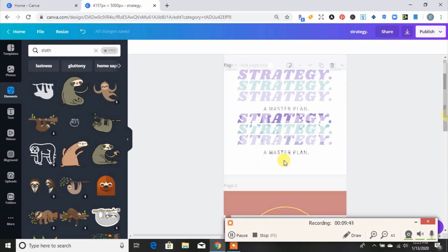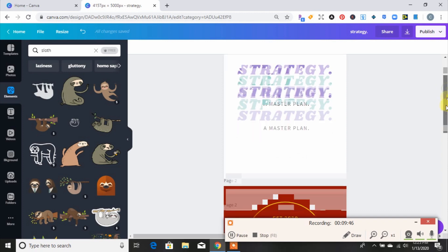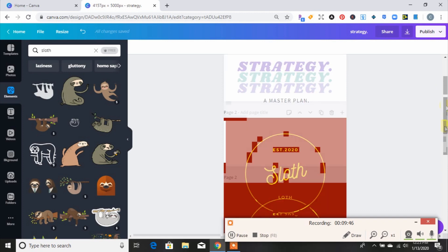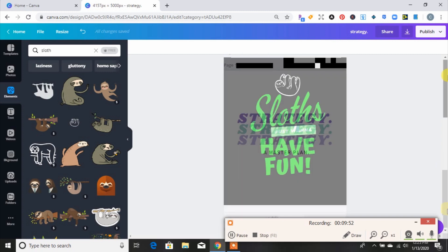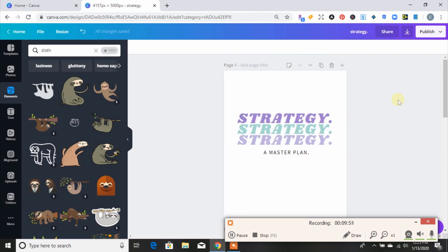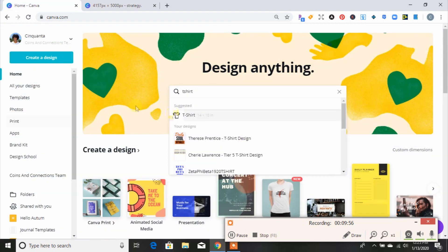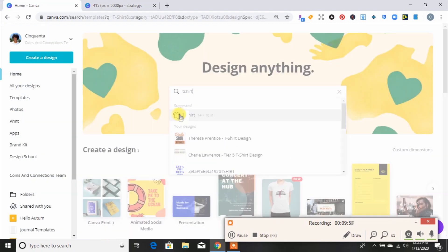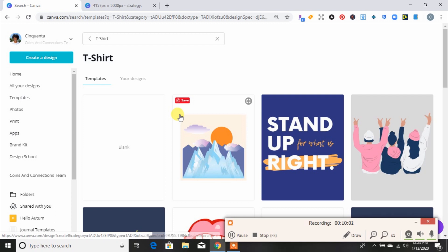That is a good and quick way to create t-shirt designs using the templates in Canva. Now I'm going to show you how to create a design on your own in Canva without using a template — so this is the blank canvas.